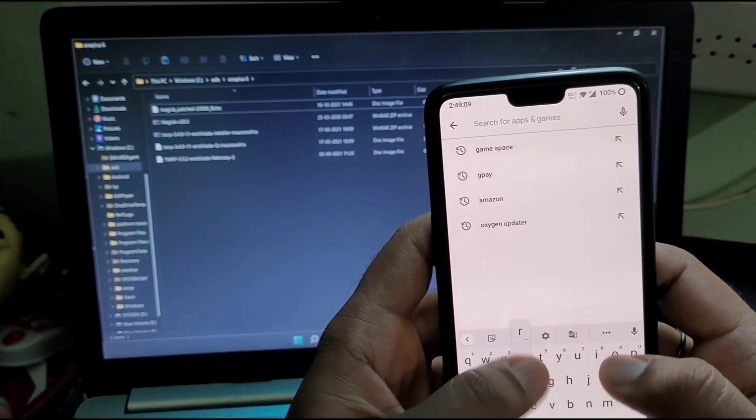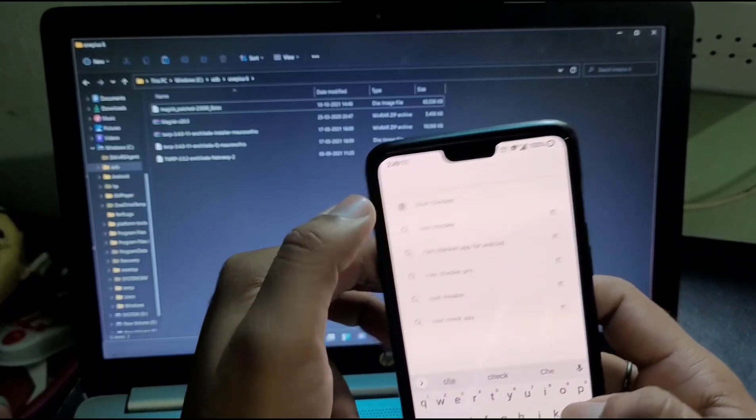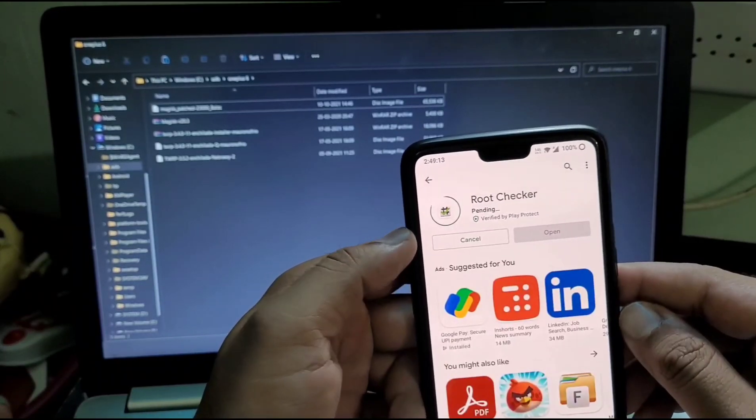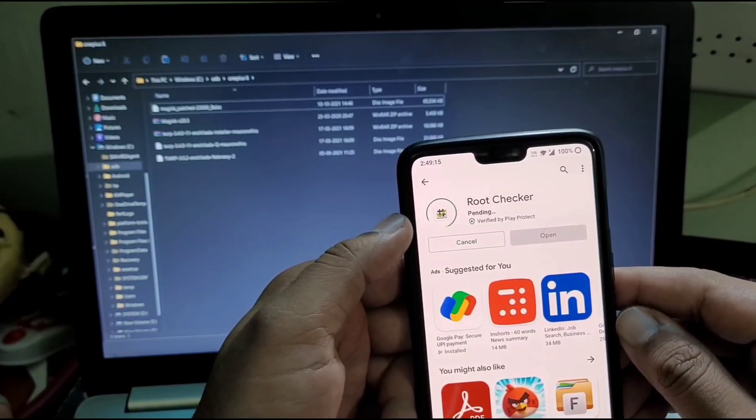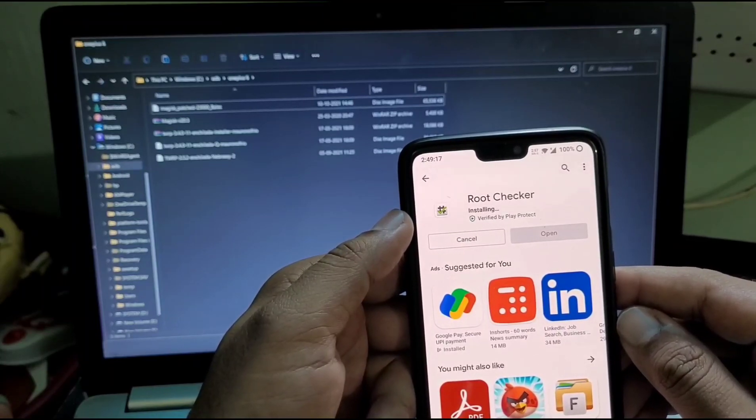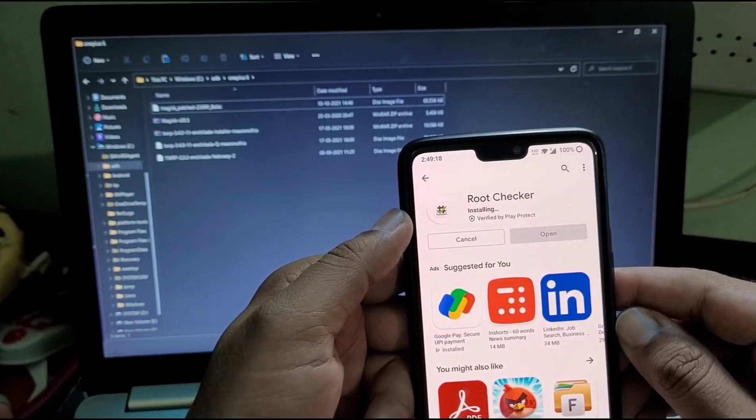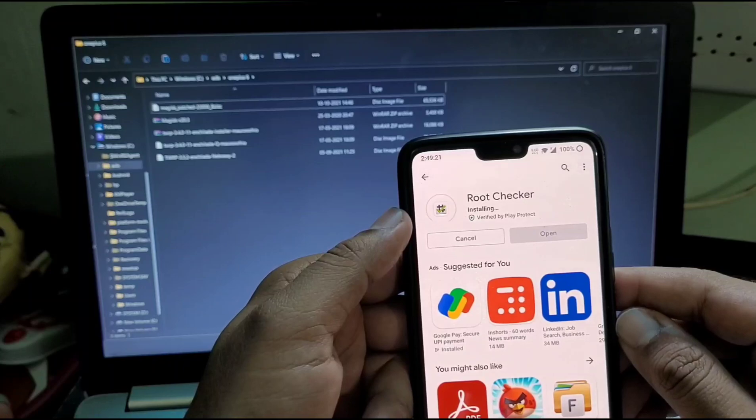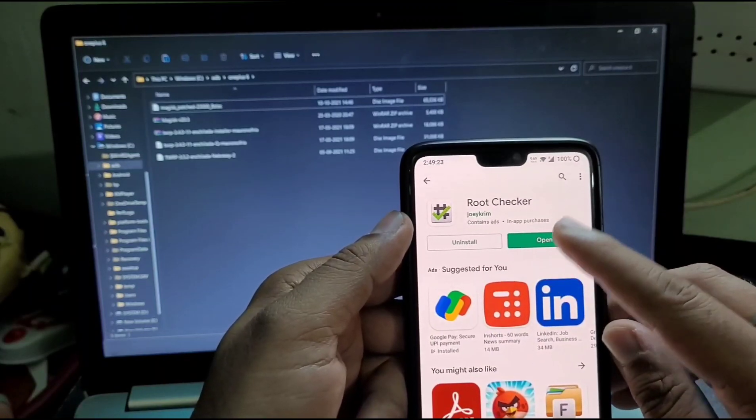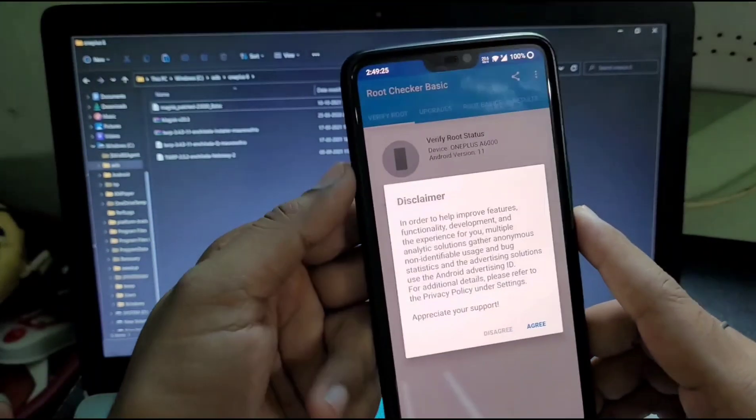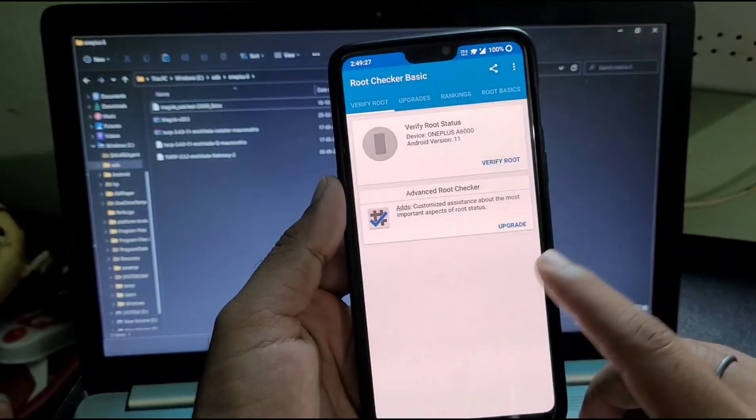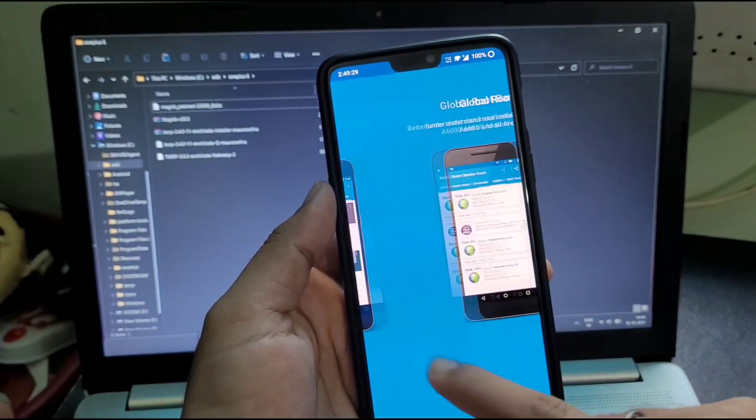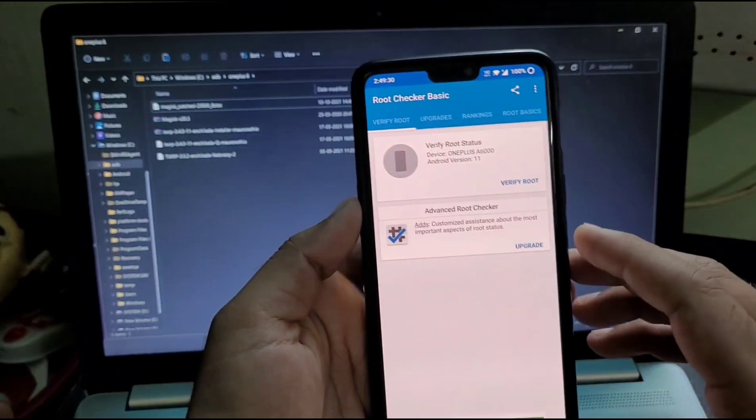Today I'm going to tell you how to root and unroot OnePlus 6 and 6T working on Android 11 update 11.1.1.1, or if your device is working on 11.0 update you can also root that. I've also made a video on that, you can check this in the i button or move forward to the OnePlus 6 and 6T playlist on my channel.